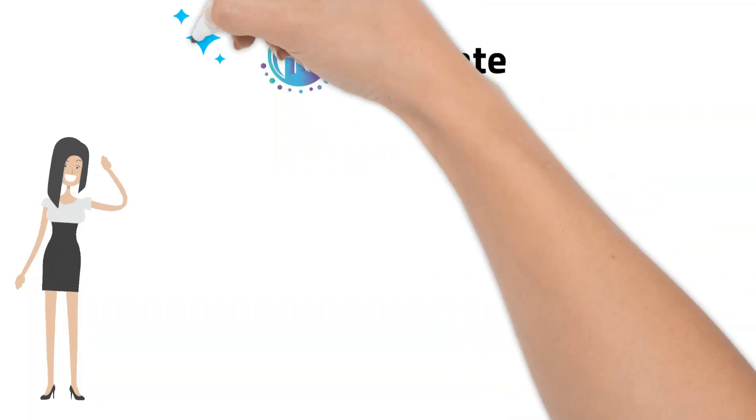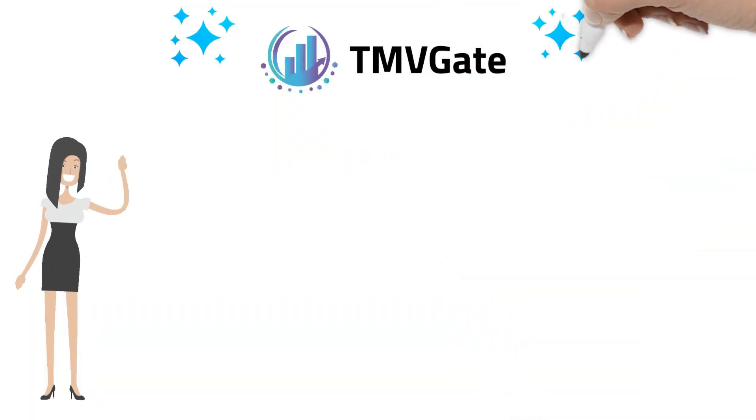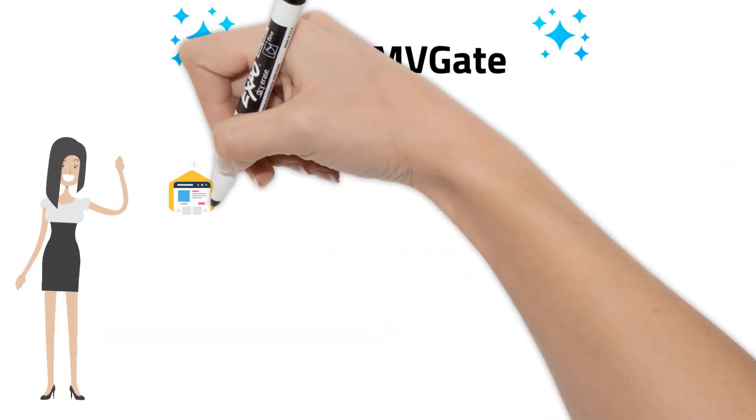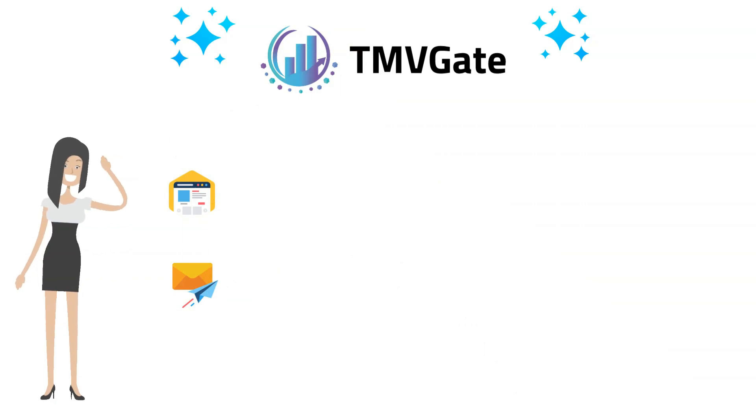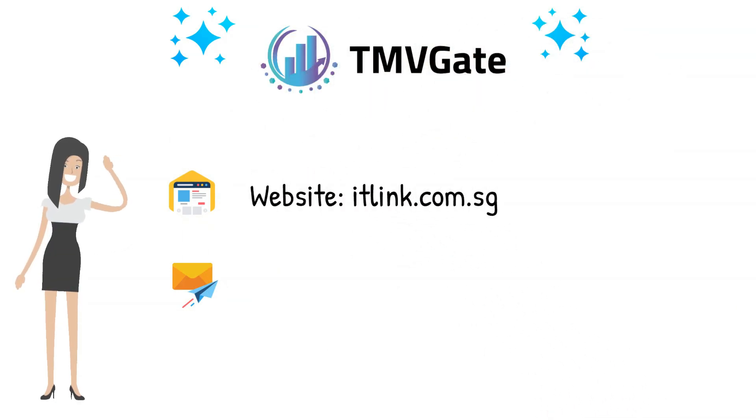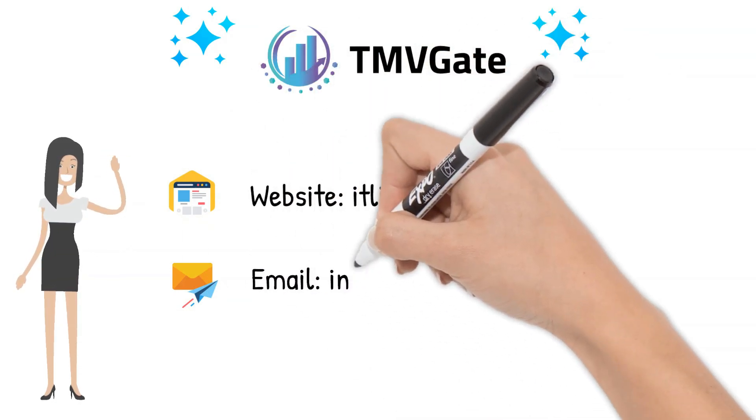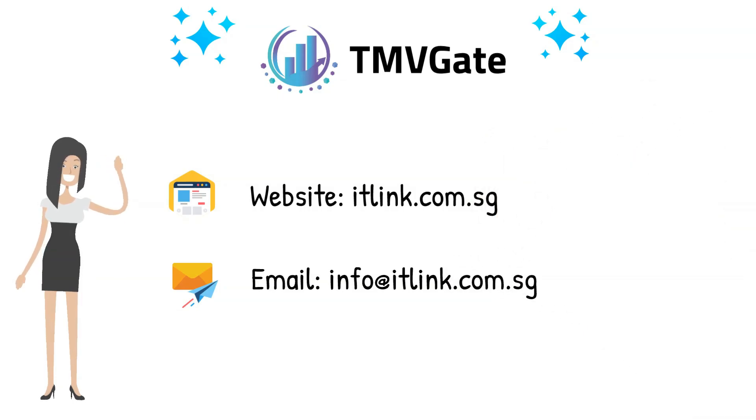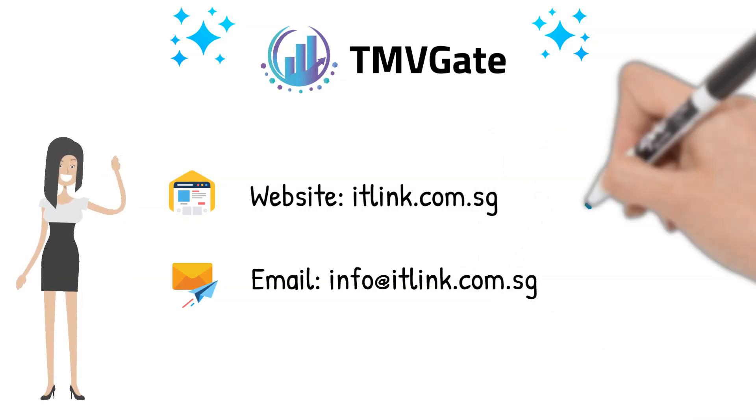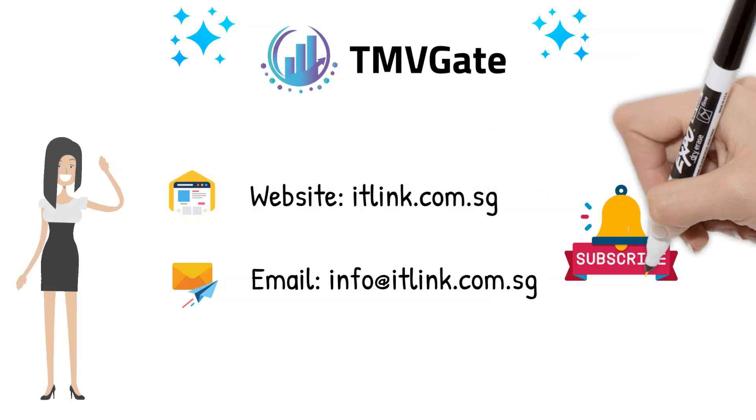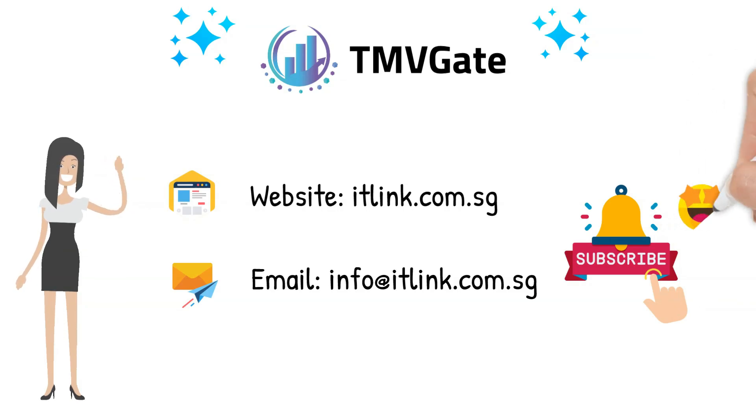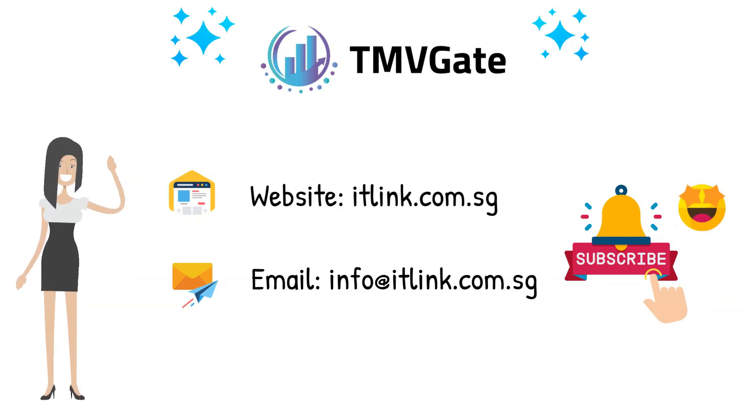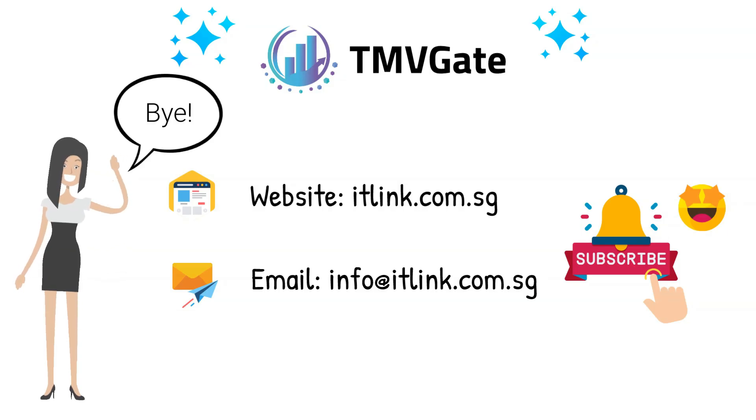And there we have a quick and simple demo of TMVGate. For more details or to take TMVGate for a spin with a free trial, head over to our website or drop us an email at info@itlink.com.sg. If you found this video helpful, please subscribe to our channel to keep up with our regular content updates. I'll catch you in the next video.